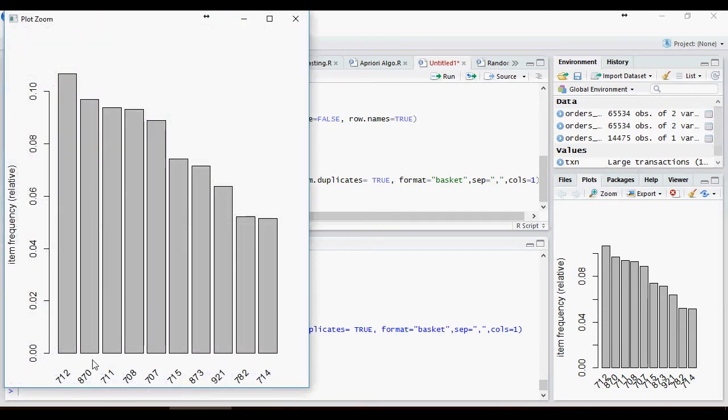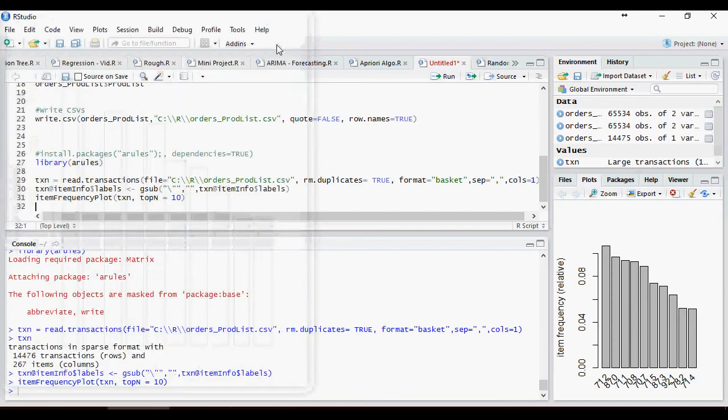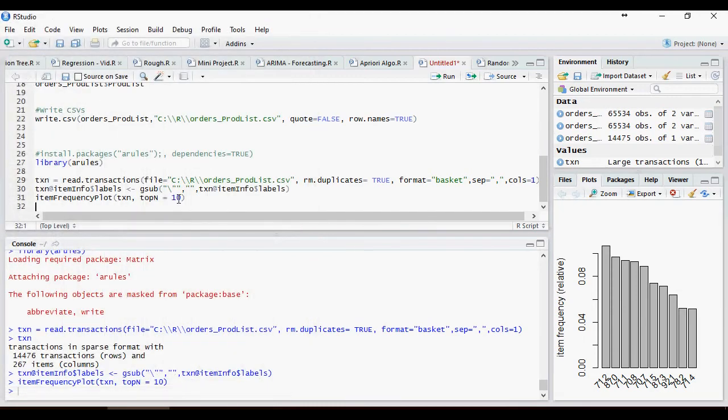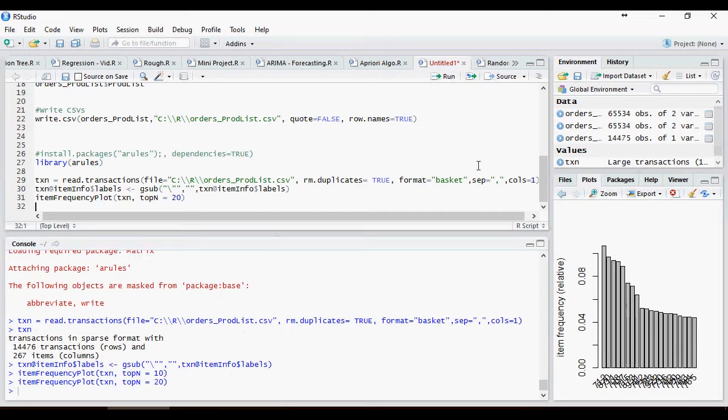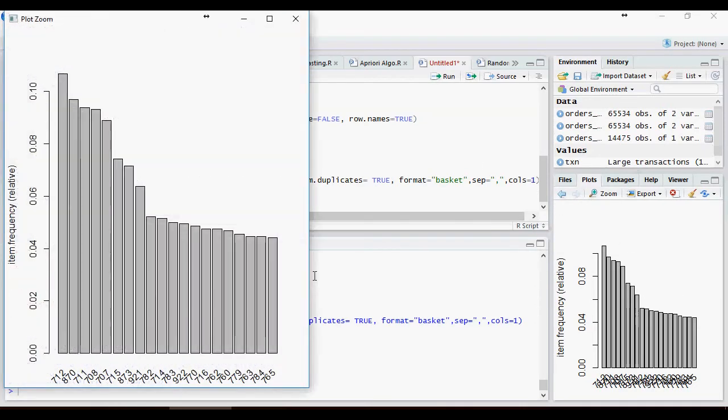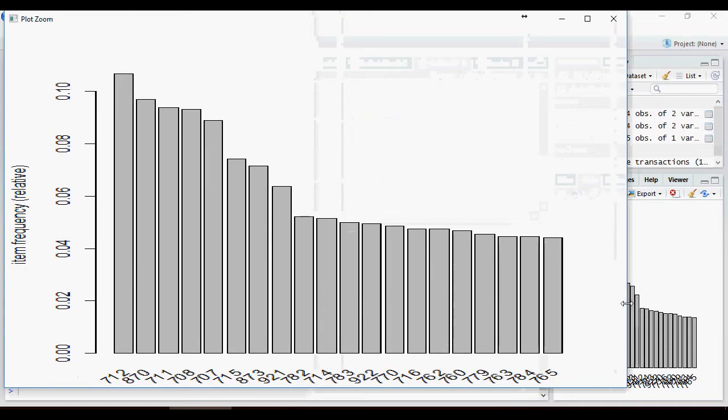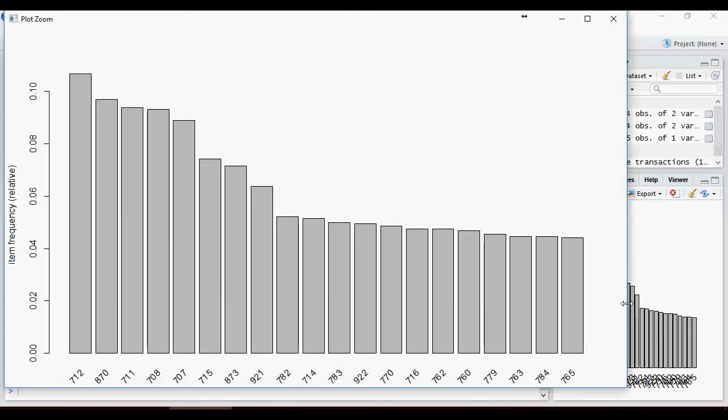If you want to find out top 20, it's simple. These are 20 products which are top 20 products.